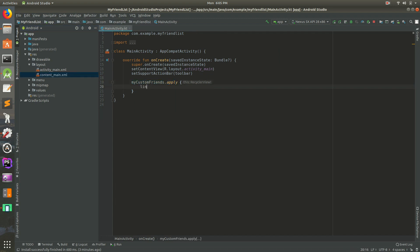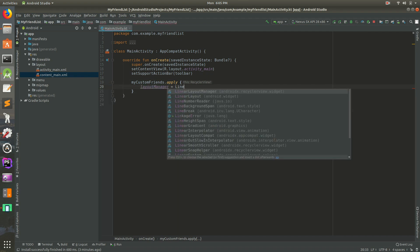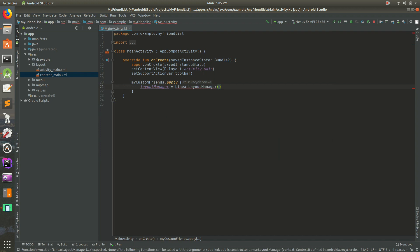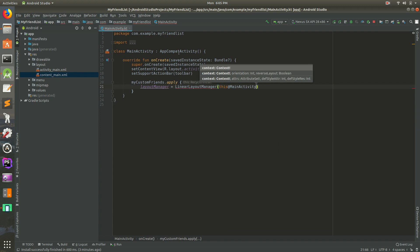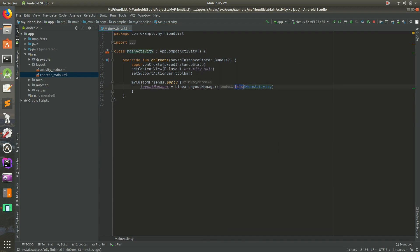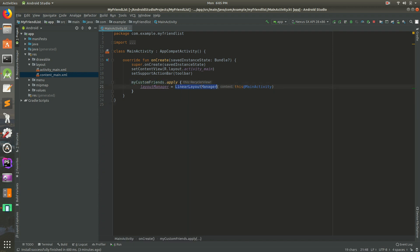Inside the apply block, let's set a layout manager. We'll do LinearLayoutManager, and inside of there we can pass "this@MainActivity" because that's the name of the class. Then let's set the adapter. We'll say adapter equals and we'll call this FriendsAdapter. This is going to give us an error and that's expected.